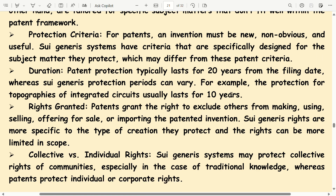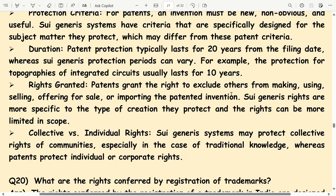Collective versus individual rights: Sui generis systems may protect collective rights of communities, especially in the case of traditional knowledge, whereas patents protect individual or corporate rights, making sui generis systems potentially more equitable for such protection.